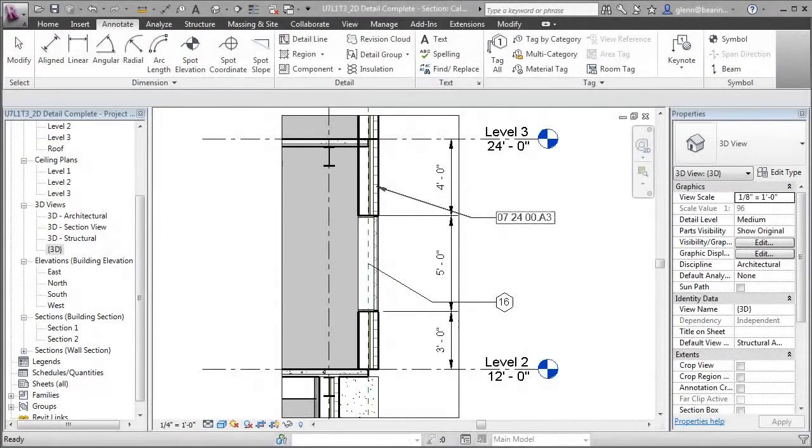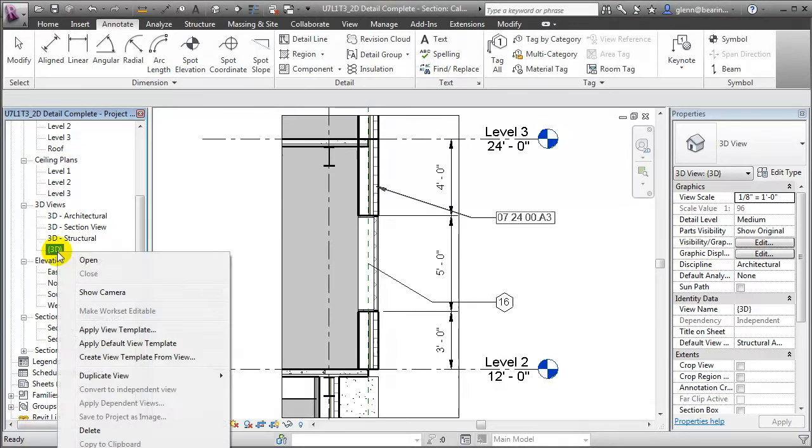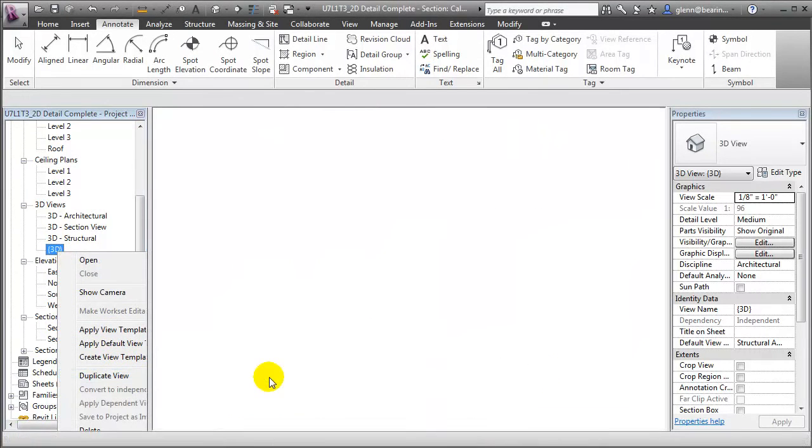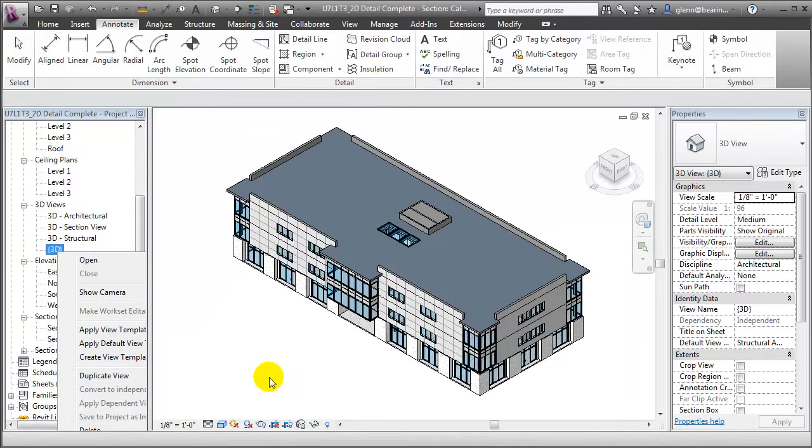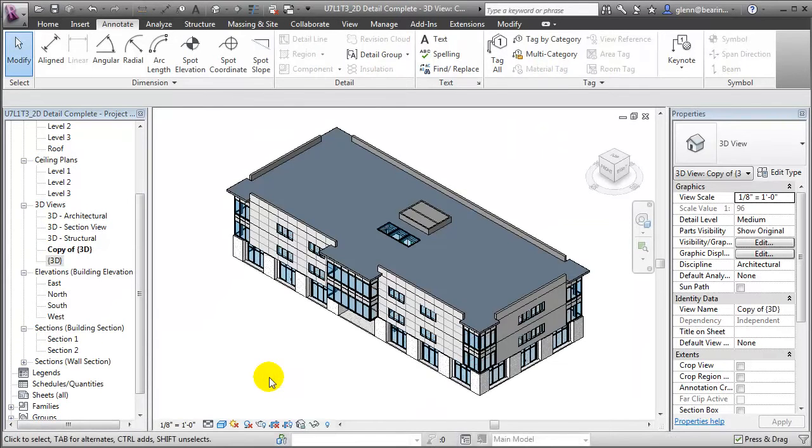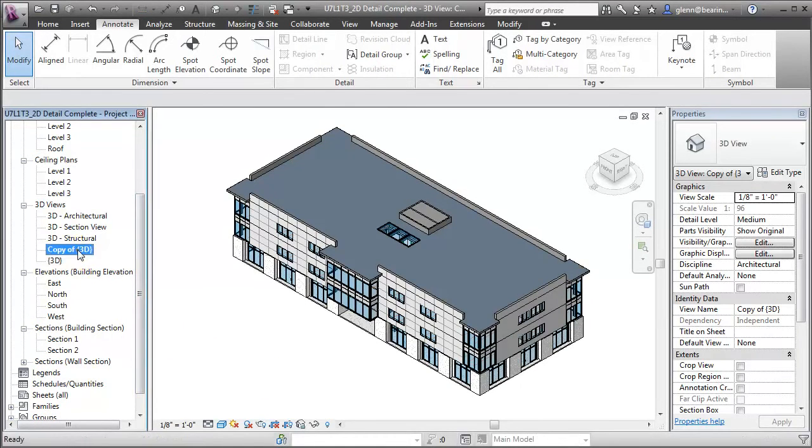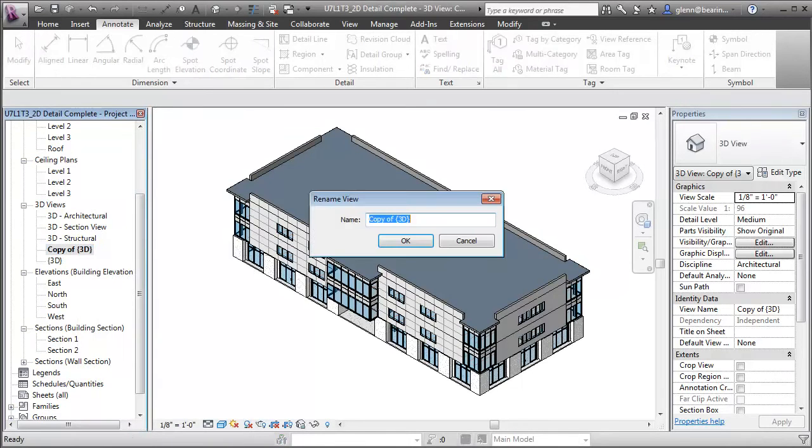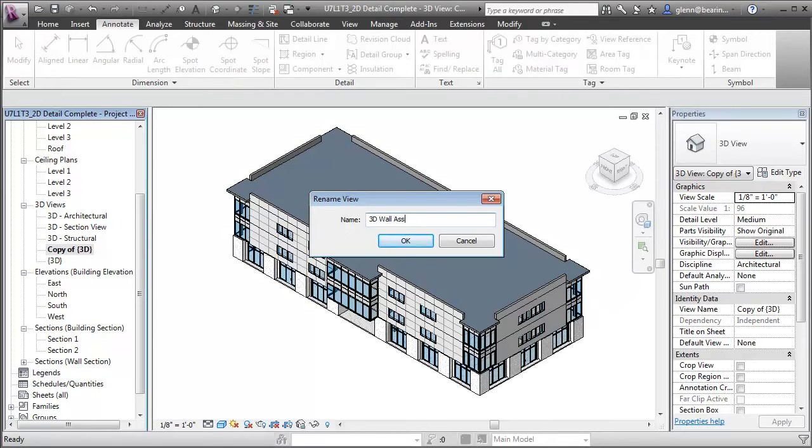To create the 3D detail, start by duplicating the default 3D view. We'll want to create a new non-perspective view to use for our detail. Let's rename that view to reflect its new function. We'll call it 3D wall assembly detail.